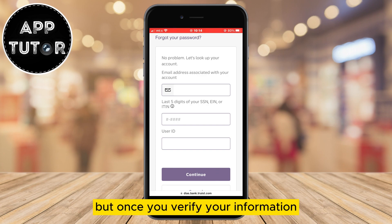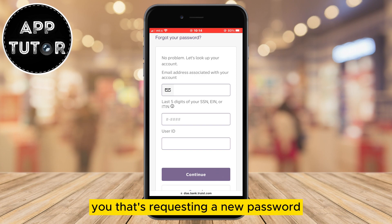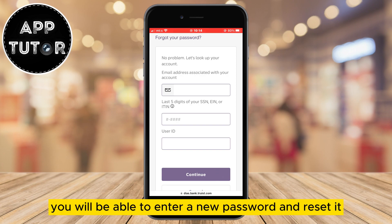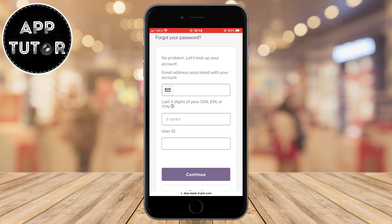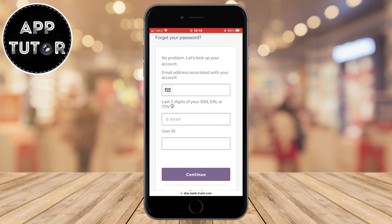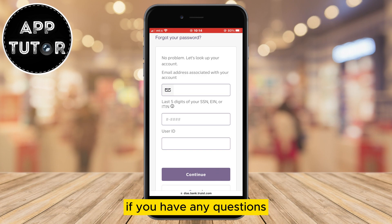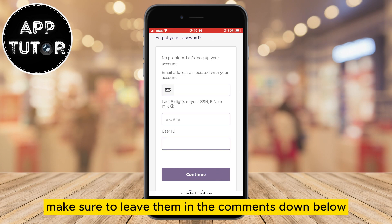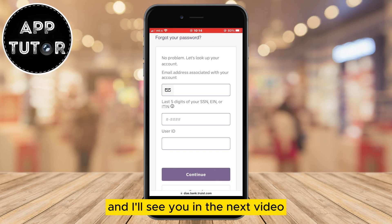Once you verify your information and they confirm it's you requesting a new password, you will be able to enter a new password and reset it. That's how you can reset your Truist password. If you have any questions, make sure to leave them in the comments below, and I'll see you in the next video.